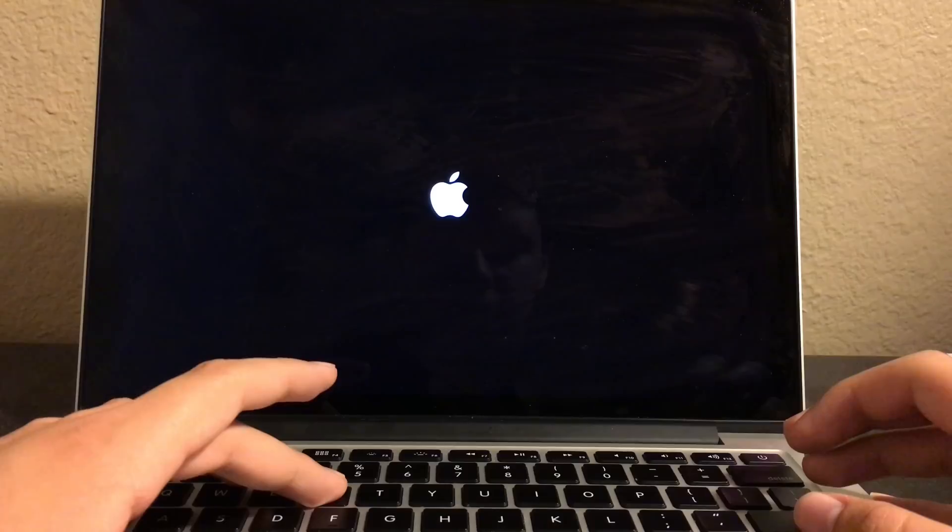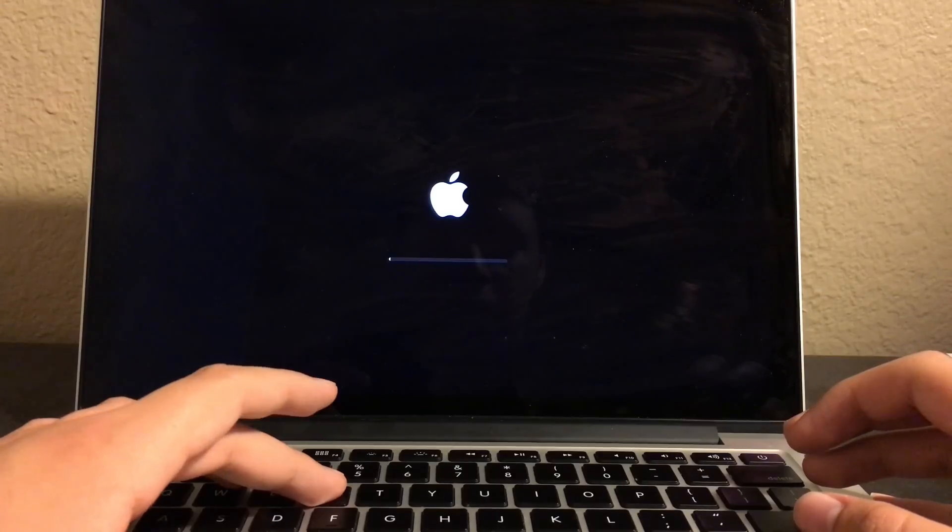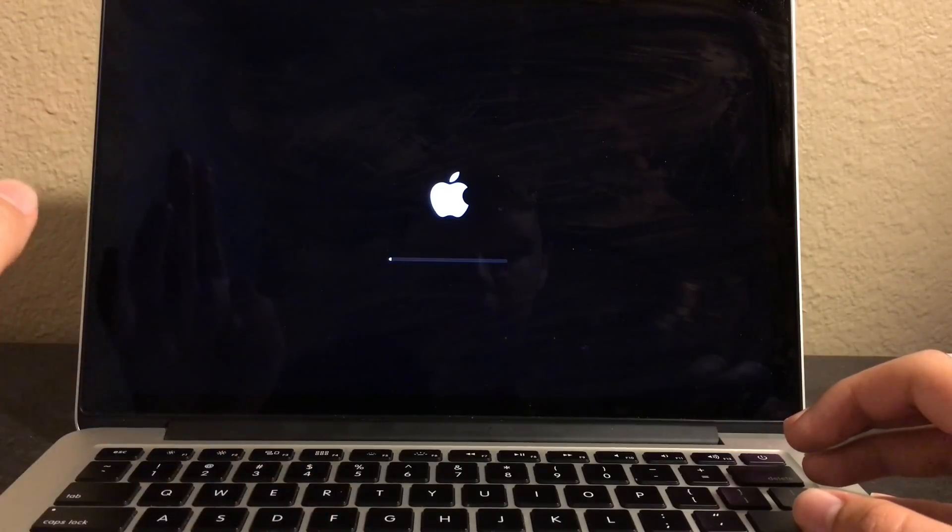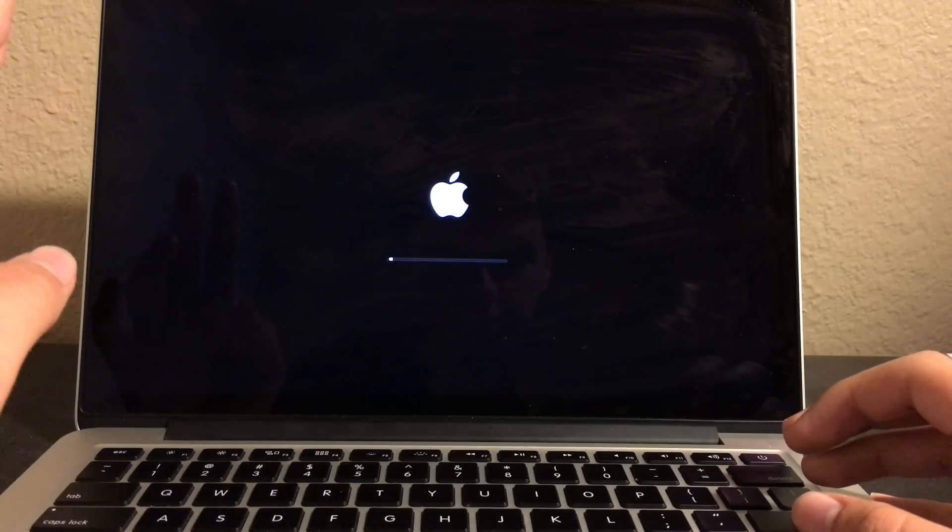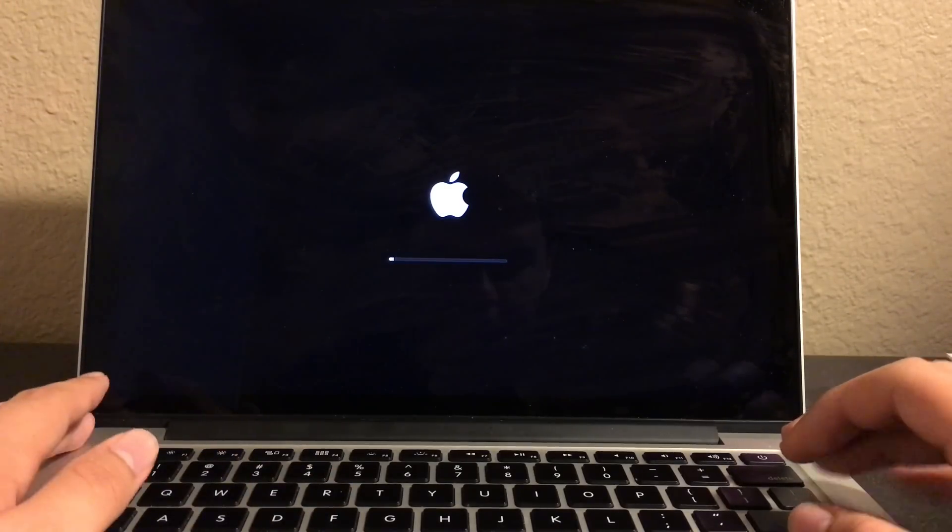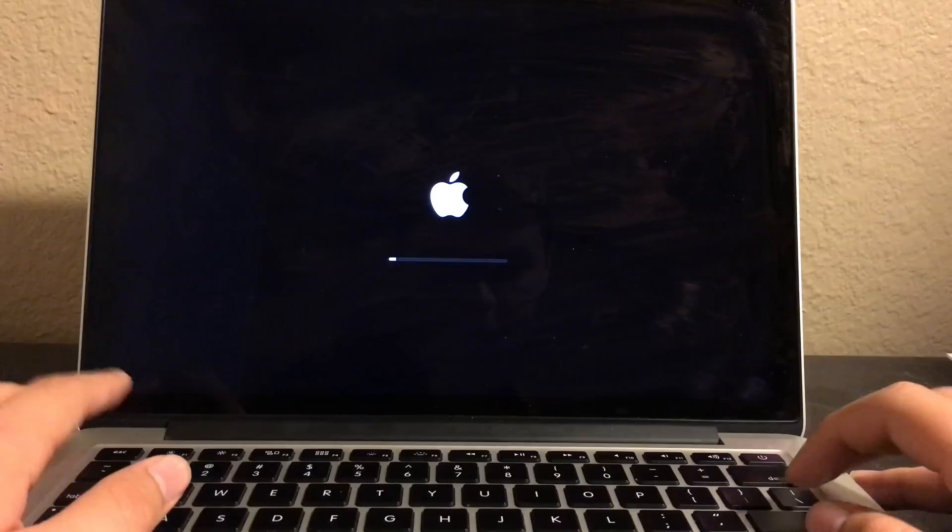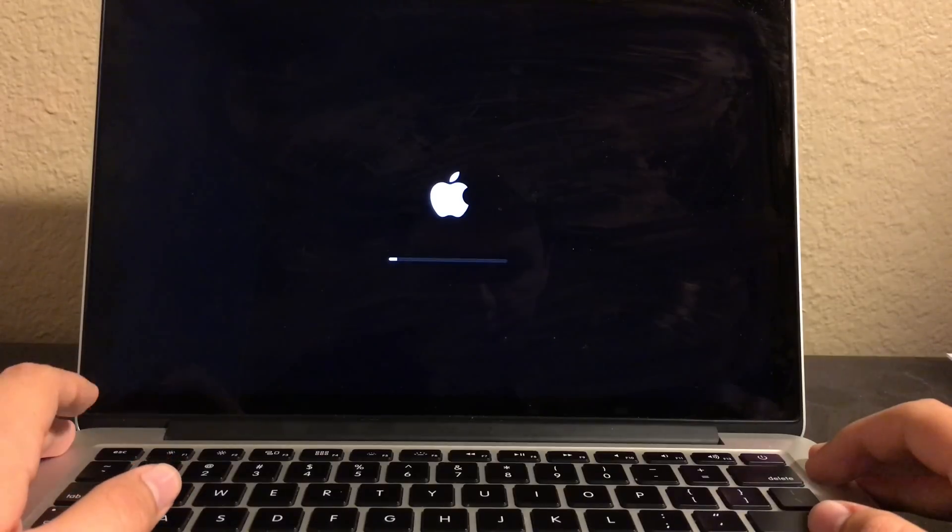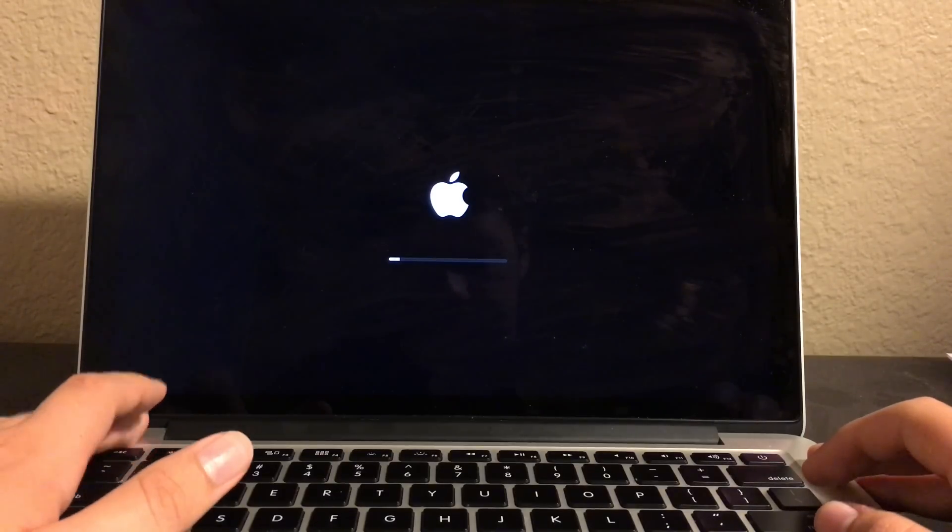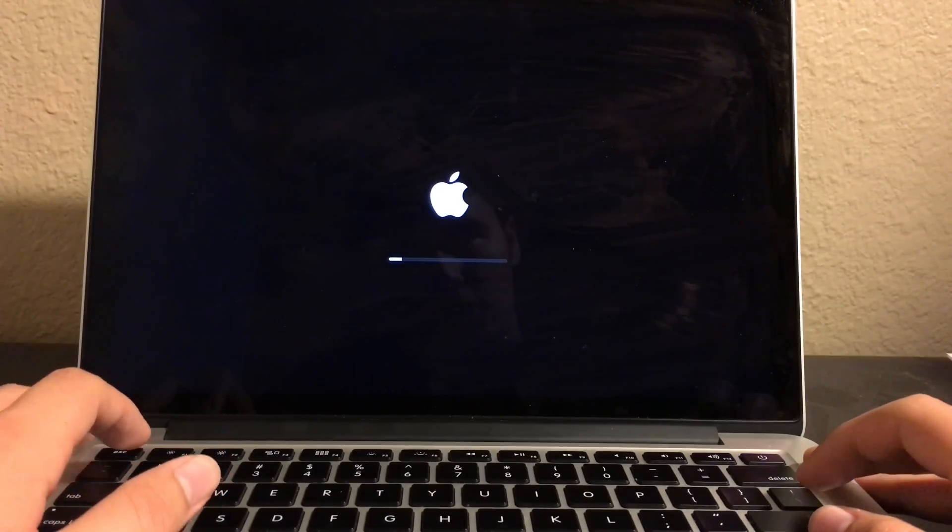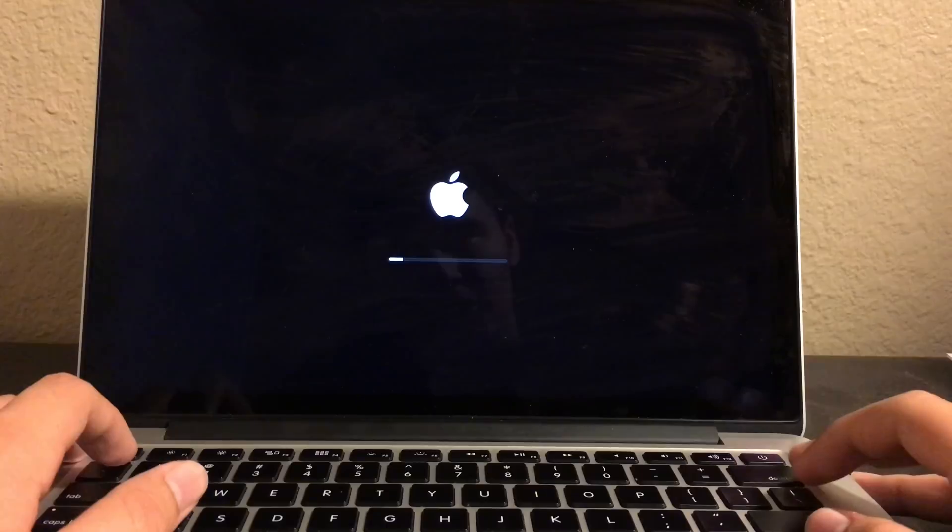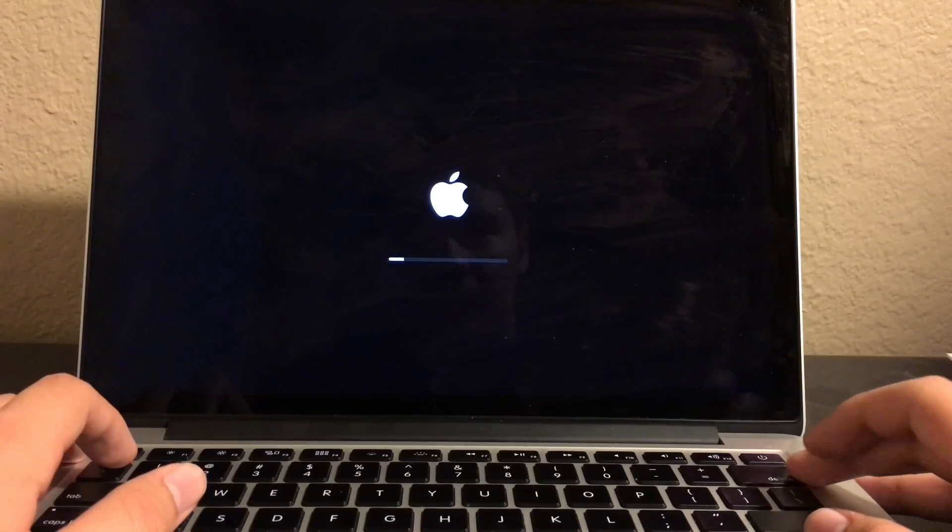Let go of Command and R now. Just wait for it to go into the recovery screen.